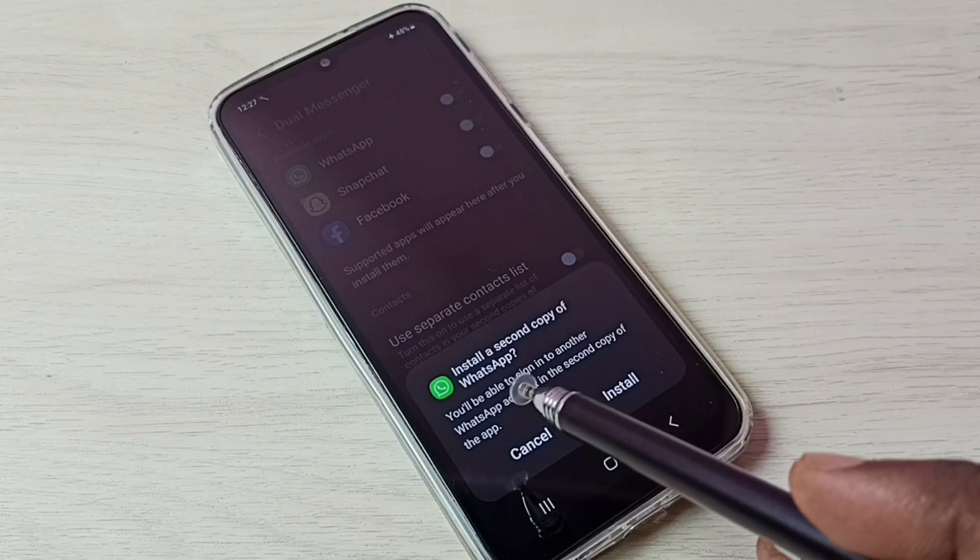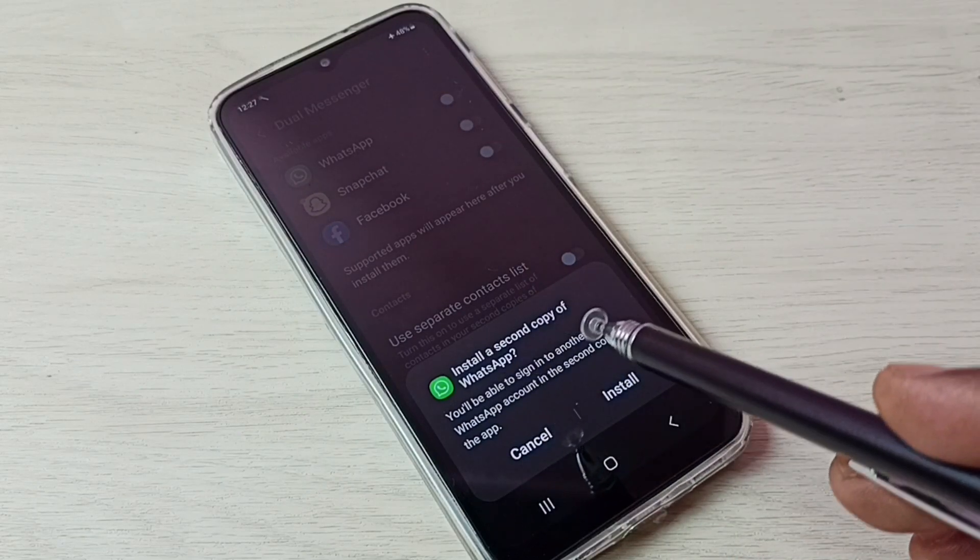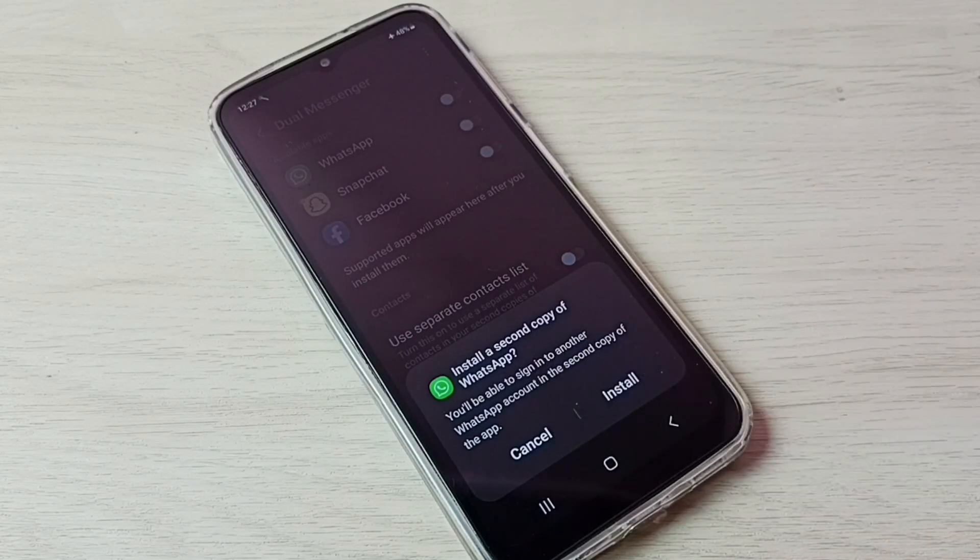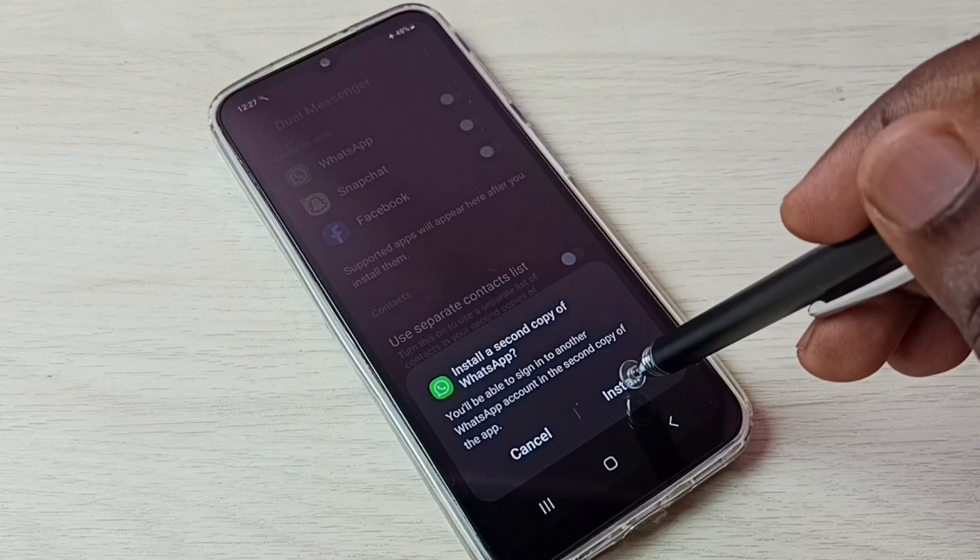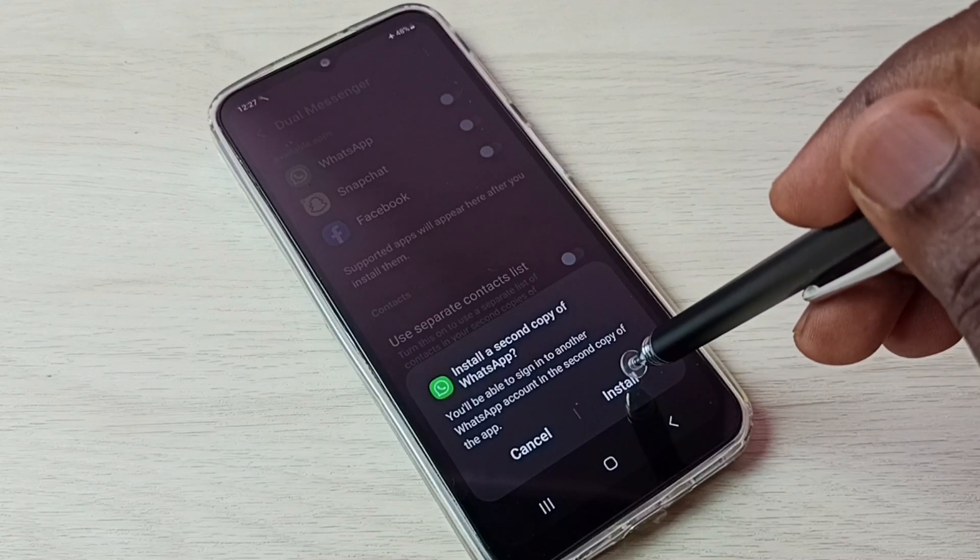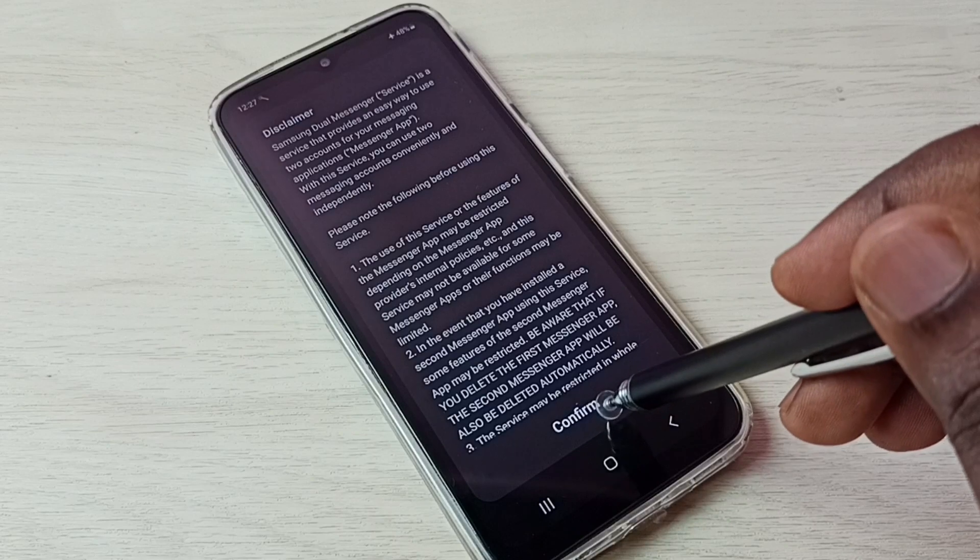You can see it will install a second copy of WhatsApp. Tap on Install, then tap on Confirm.